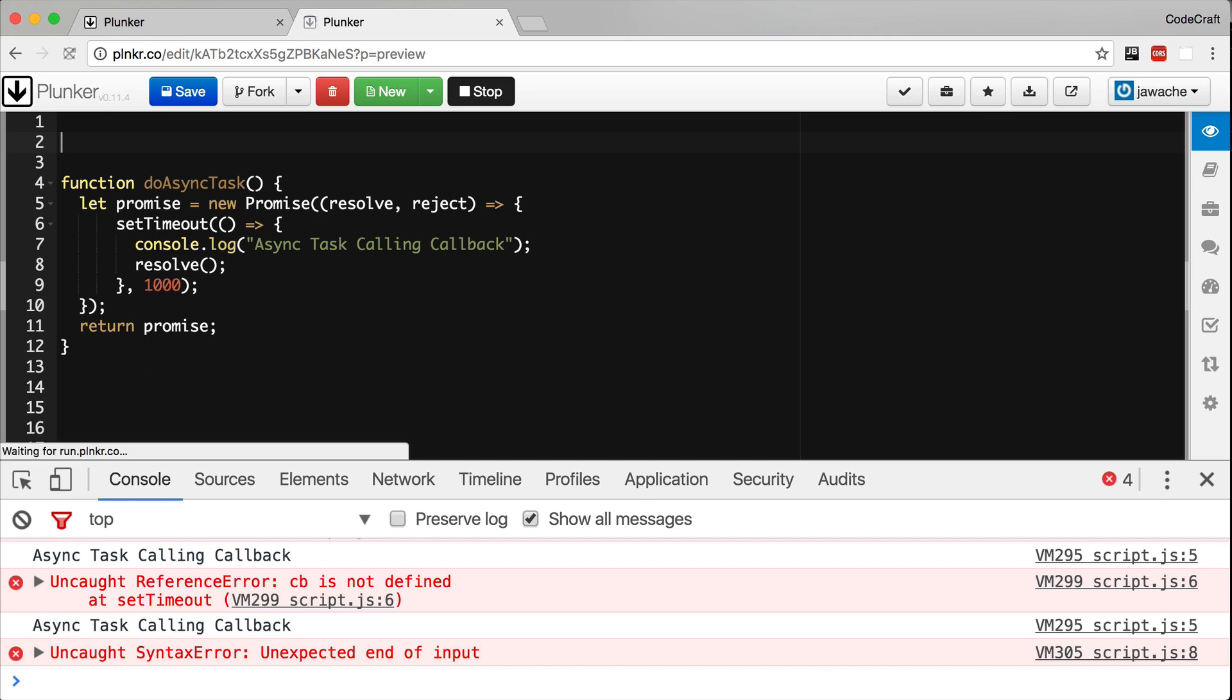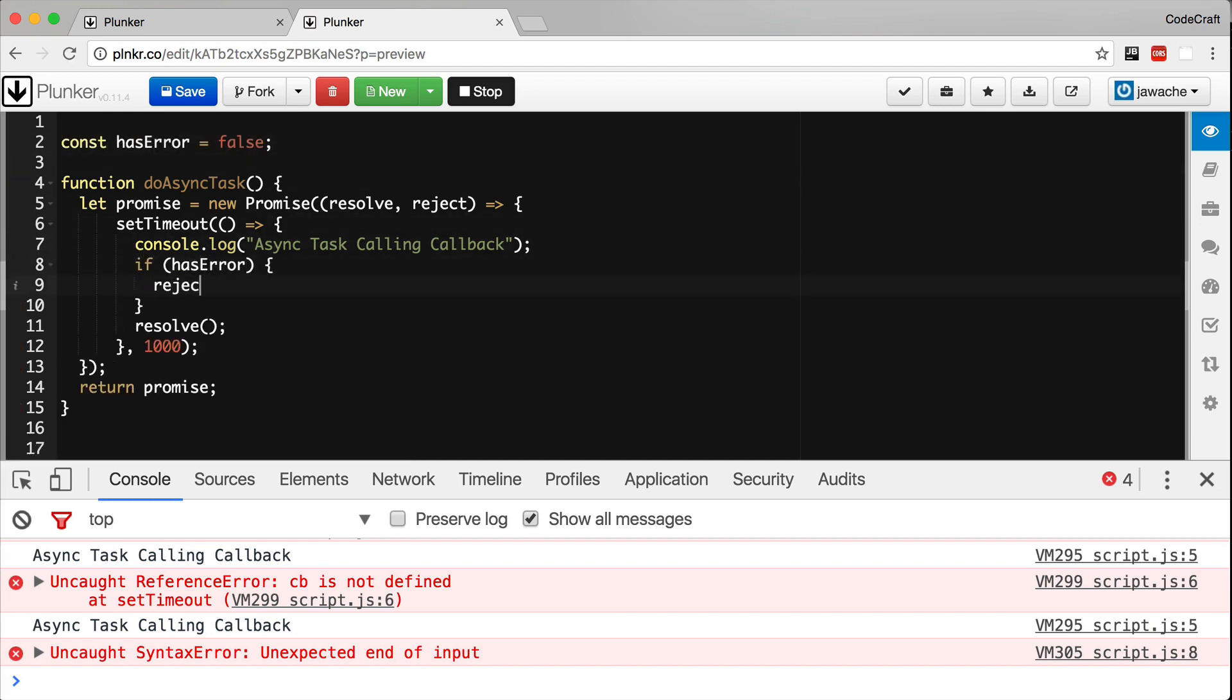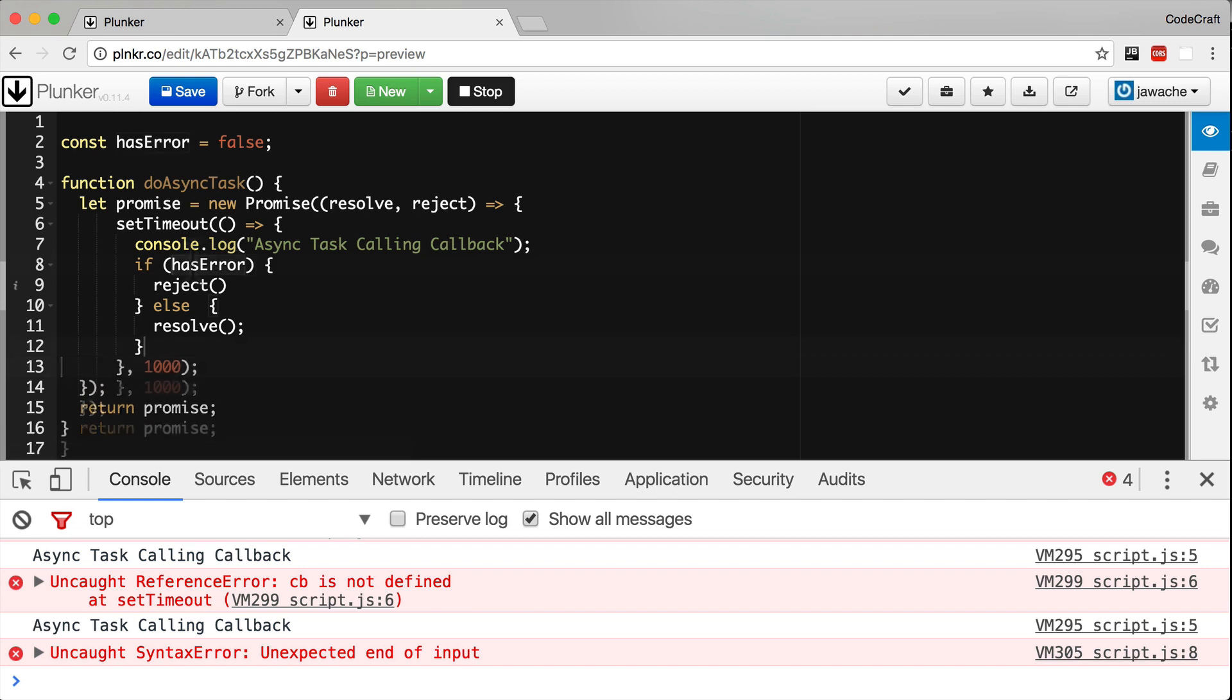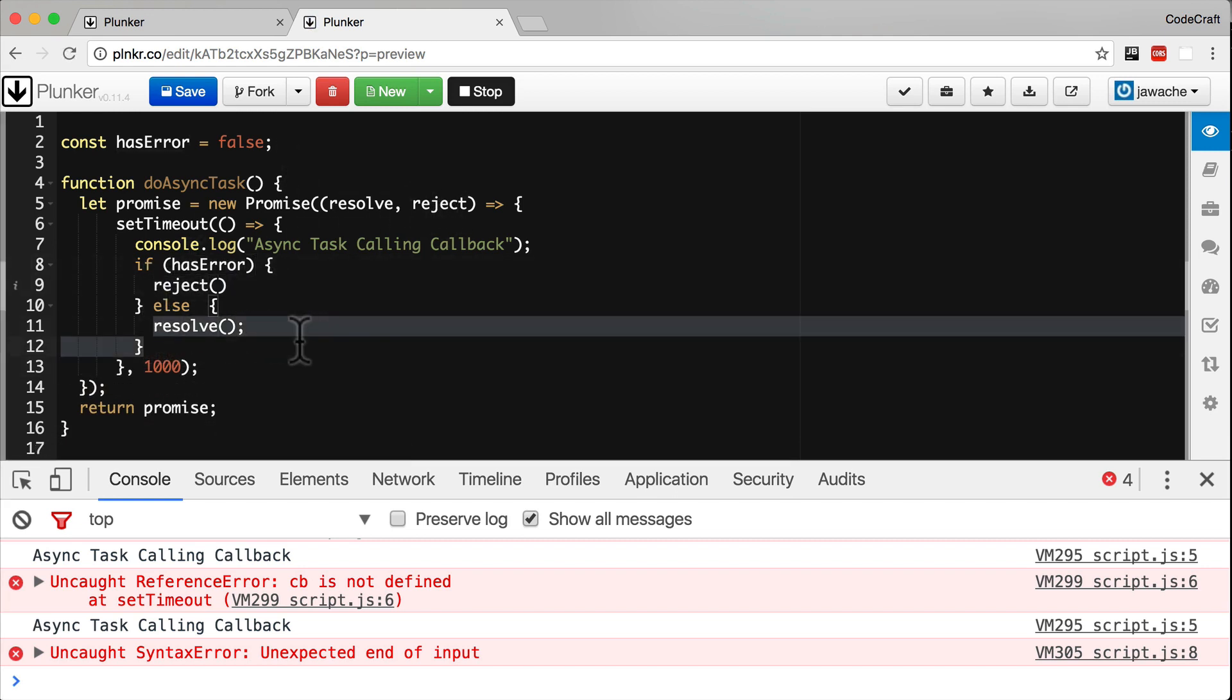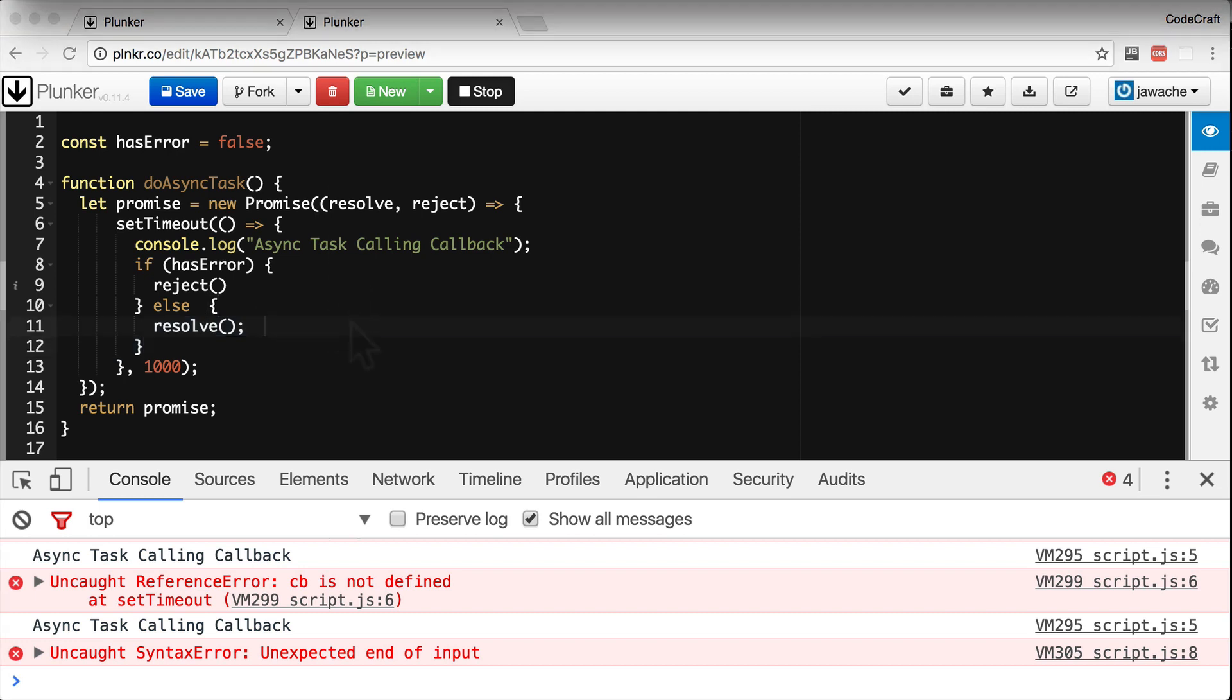So if we have an error, we call the reject function. If everything happened okay, we call the resolve function.